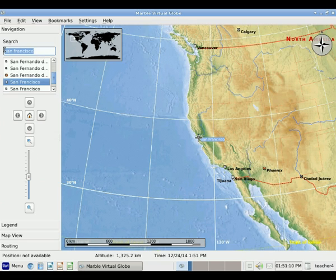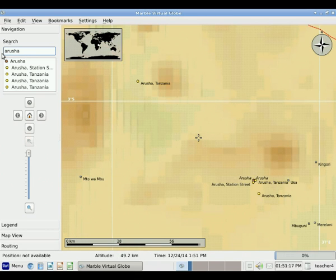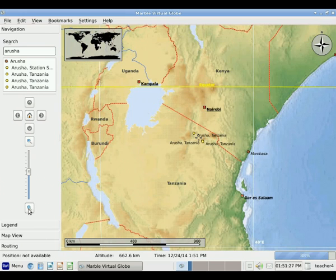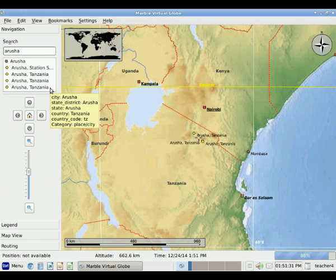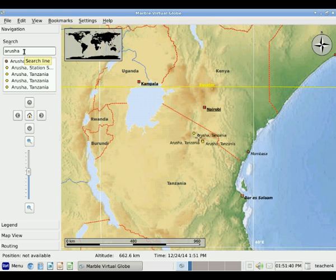Let me try another example. In Tanzania, I might want to know where Arusha is. So I can type in Arusha, and it takes me there. I can even see many towns around Arusha. And if I want to zoom out, I can use my Navigate. So that is the navigation area — we can zoom, we can move, and we can type in a specific location where we want to go.